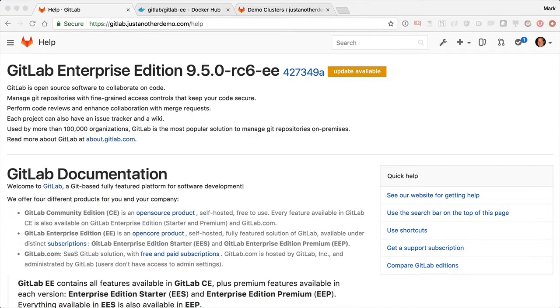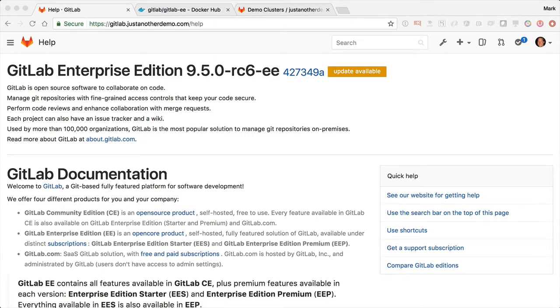So one of the solution architects was asking today how to upgrade a Kubernetes installation of GitLab. I thought I'd just do this quick little demo.